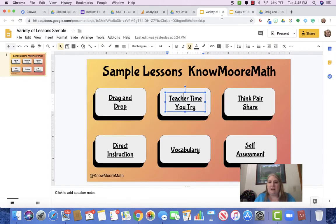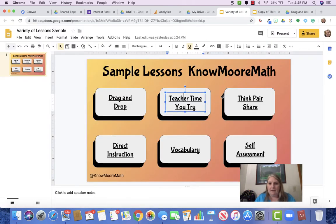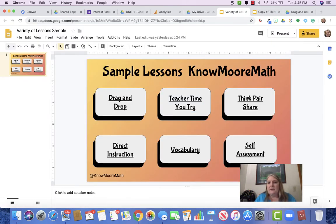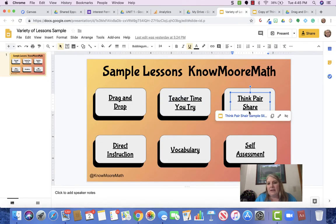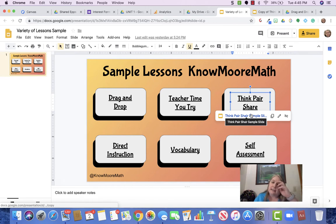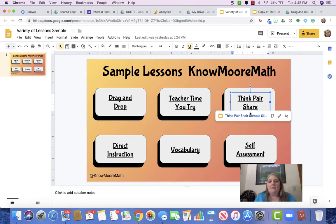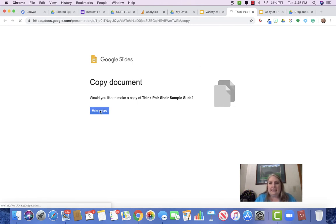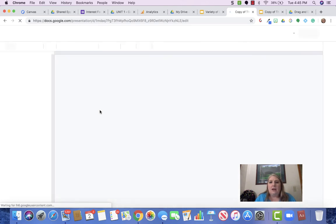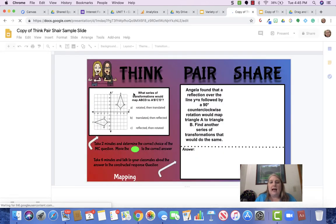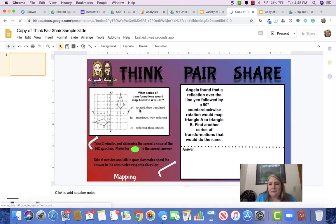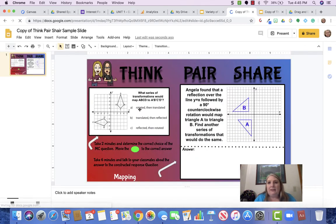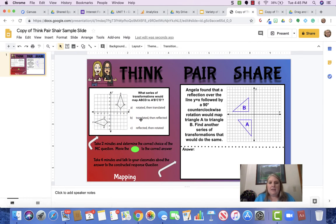So it gives them an option of watching it or not. Then there's the think-pair-share. Now this is the collaboration part of the smart slides, and what I do is I'm going to make a copy of the think-pair-share slide for you to be able to see, and so the slide is one of the ways that we loop in the smart slides.